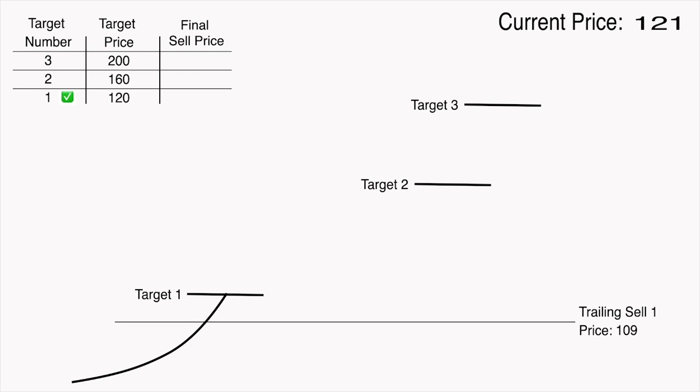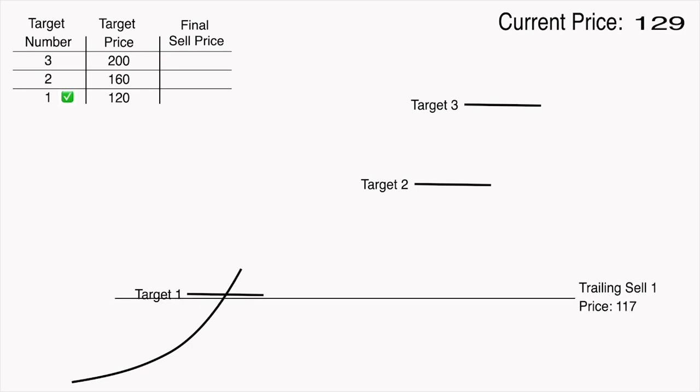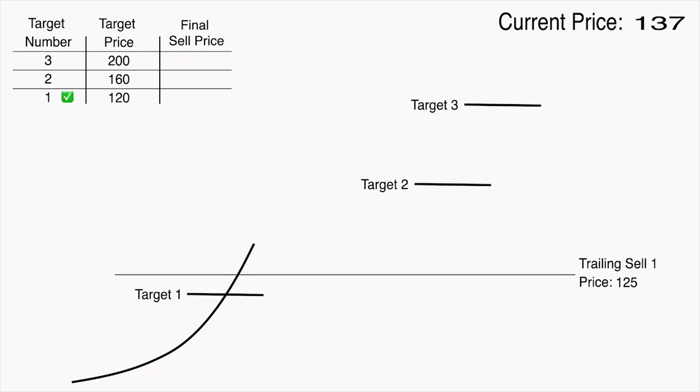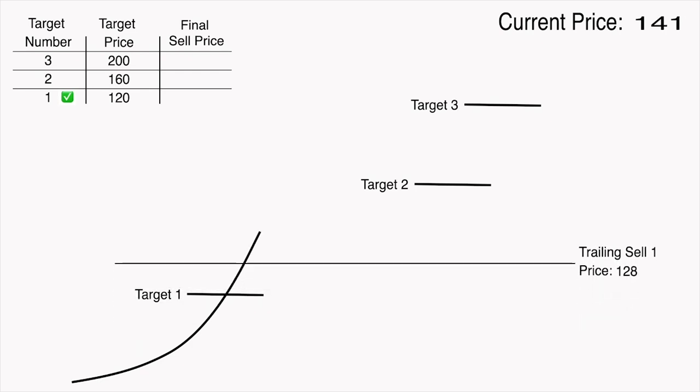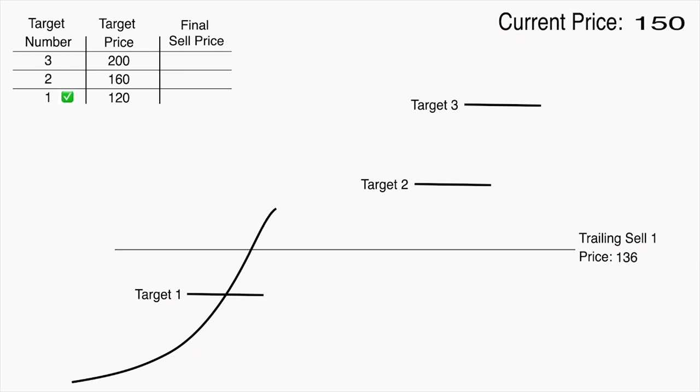Now as the price keeps increasing, the trailing sell order will keep trailing behind the maximum price that is reached with that same $12 difference.